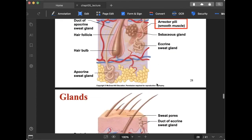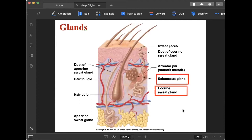Now for the glands related to the integumentary system. The sebaceous gland is connected to the hair follicle. It produces sebum — an oily substance that lubricates hair and skin to prevent drying. Too much accumulation of sebum can sometimes be observed in very active individuals.